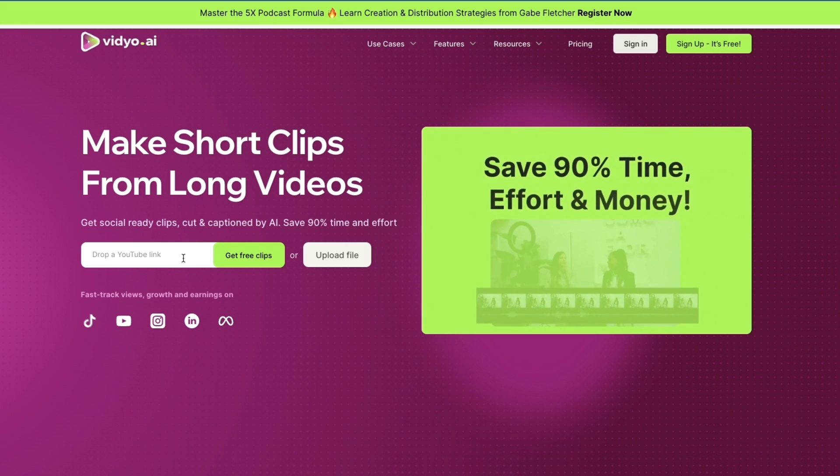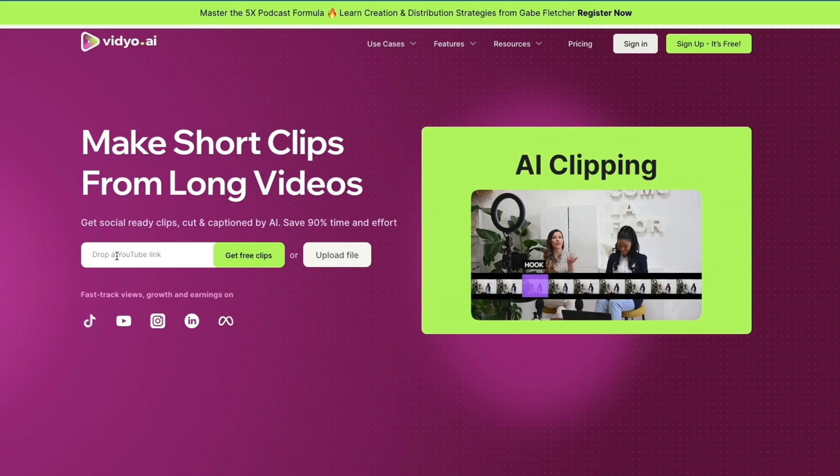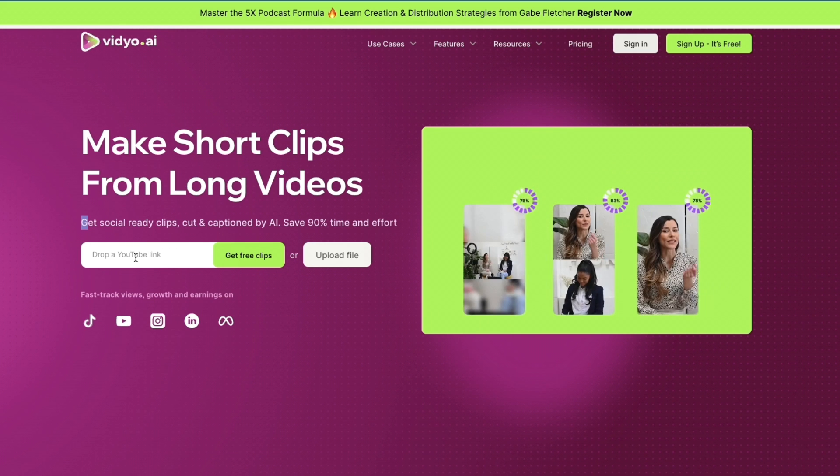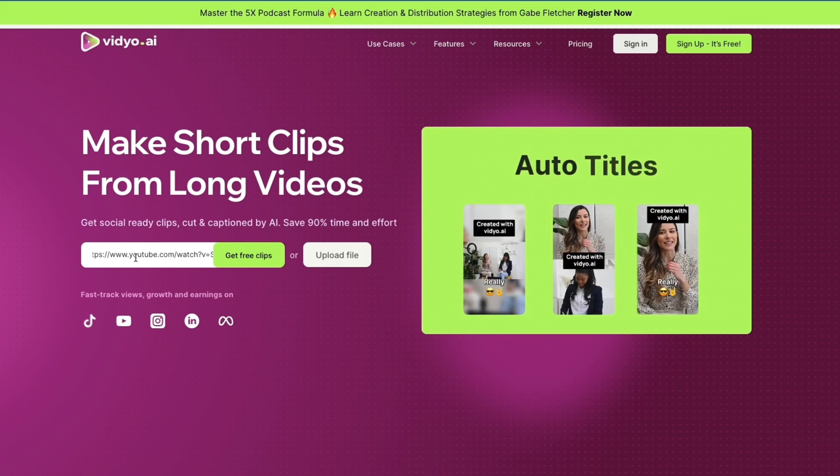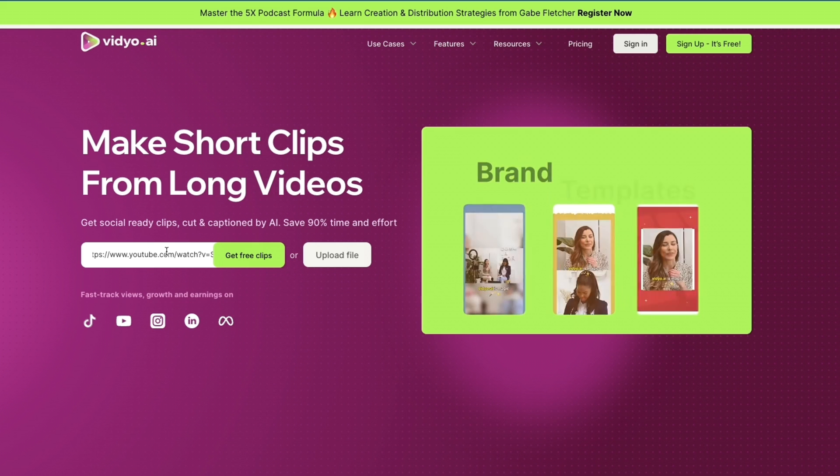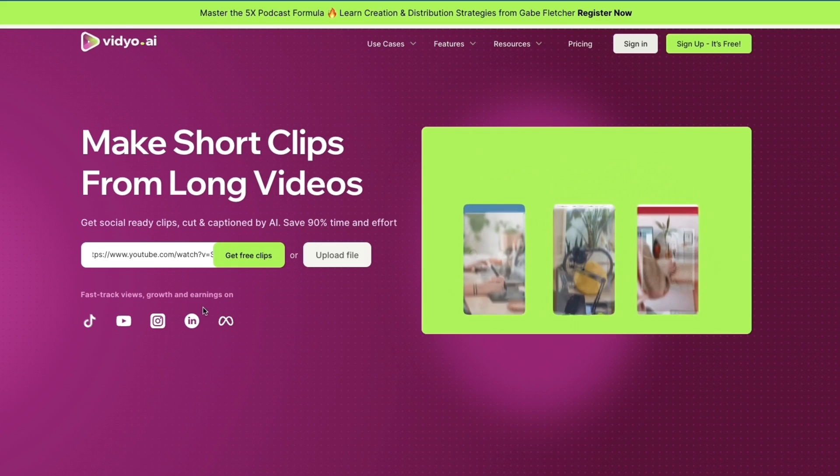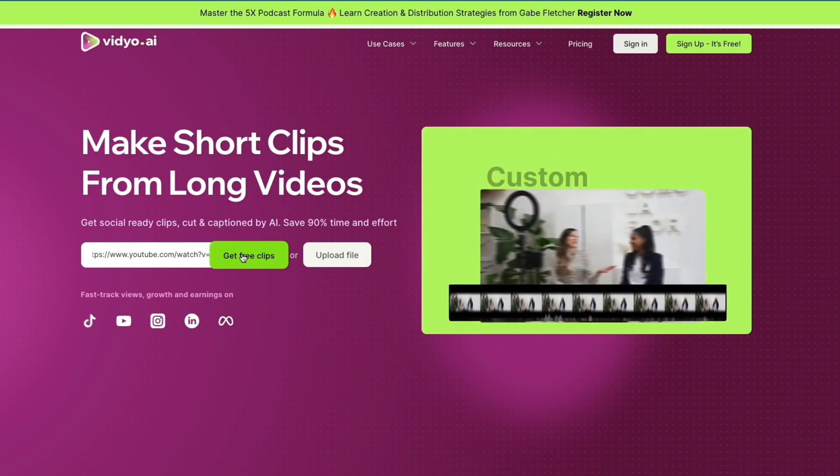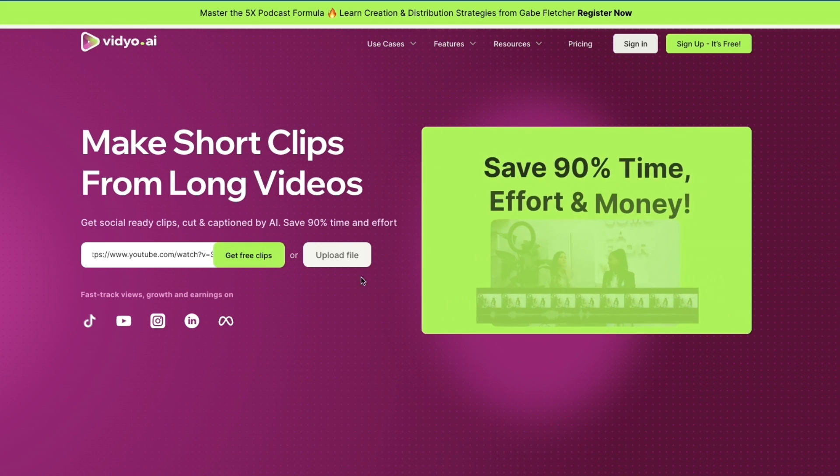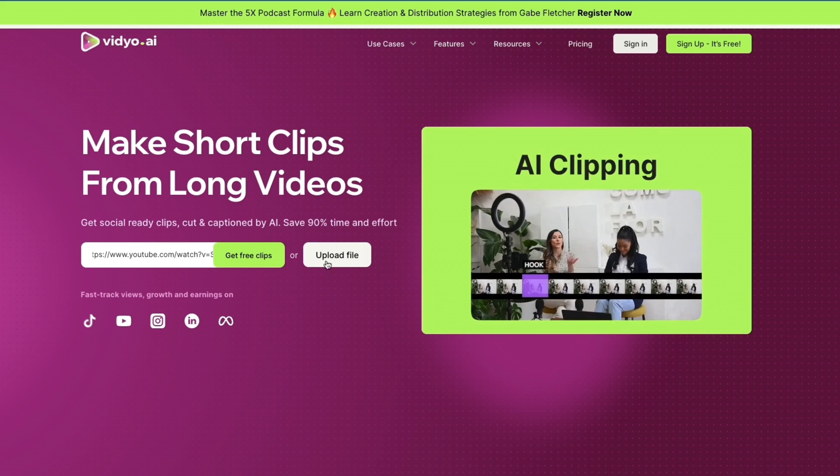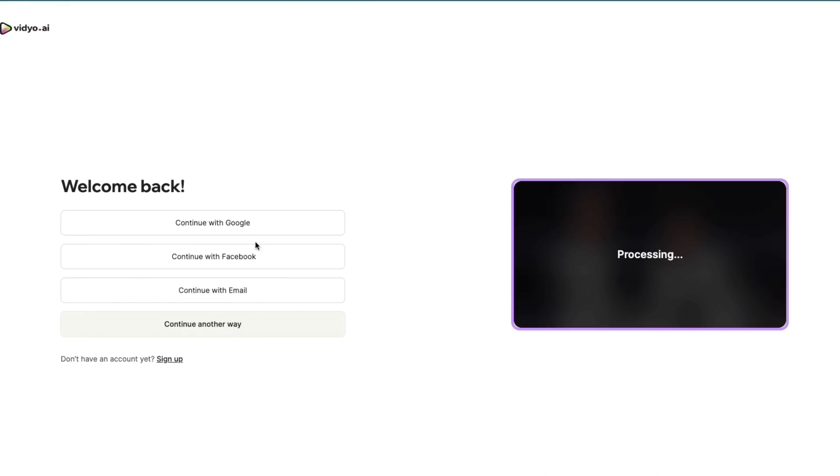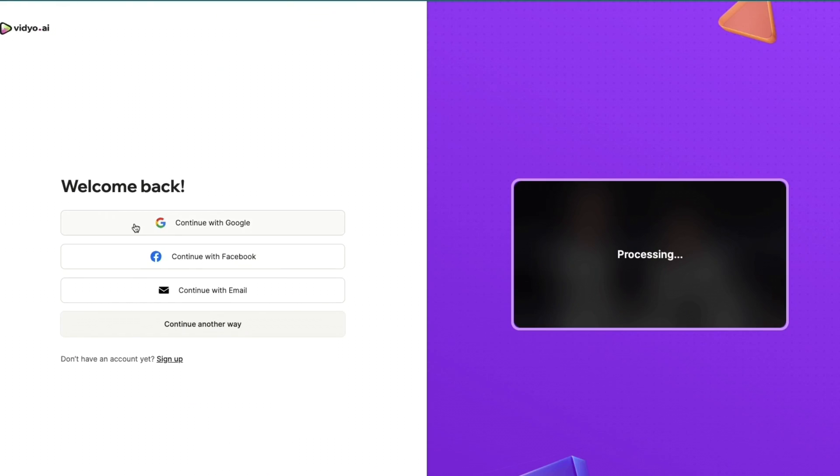can drop a YouTube link, take a podcast link for example, and then paste that in right here. For example, I've just found a video so now I can click 'Get Free Clips,' but alternatively you can also just upload your own file if you want. I'll just click 'Get Free Clips' right here and then